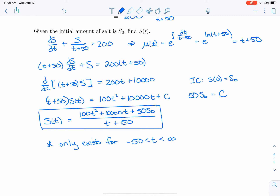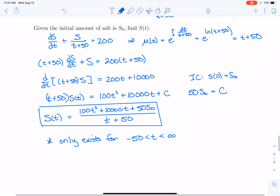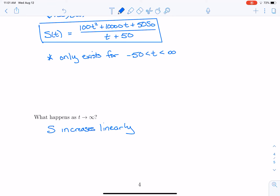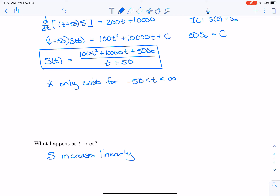I encourage you to pick a value of S₀, plug it in, and look at what happens graphically as t increases. As t goes to infinity, notice that we have a quadratic on top and a linear function (t+50) on the bottom. So as t gets larger and larger, S increases linearly — the graph starts with a curve but eventually looks like a line, and the amount of salt in the tank increases linearly.